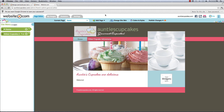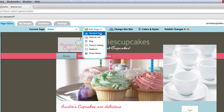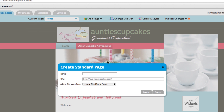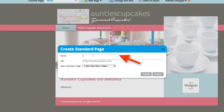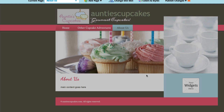After you've logged into the editor, choose Add Page and add Standard Page. What you type in here is what your visitors will see on the main menu.